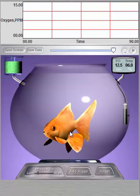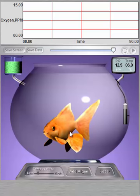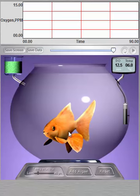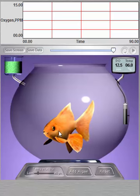The goldfish's respiration rate can be found by counting the number of movements per minute made by the goldfish's gills, which are located right behind the eye.